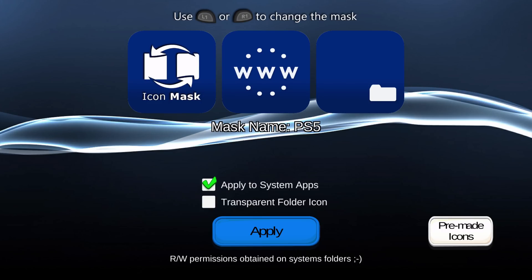When you first launch the app, you can see at the bottom it says read and write permissions obtained on system folders. Sometimes when you launch the application, you get red text saying it was not able to get read and write permissions on system folders. Sometimes it fixes itself just by relaunching the app. Sometimes you have to restart or log out of the PS4 and log back in. Others recommend enabling FTP in the GoldHen settings, or launching another homebrew app like Apollo Save Tool and then relaunching Icon Mask. If you use the latest version of GoldHen, you might not run into that issue.